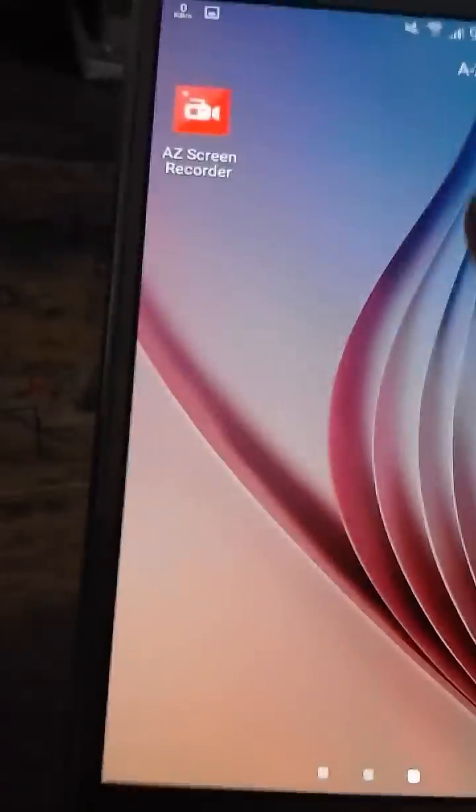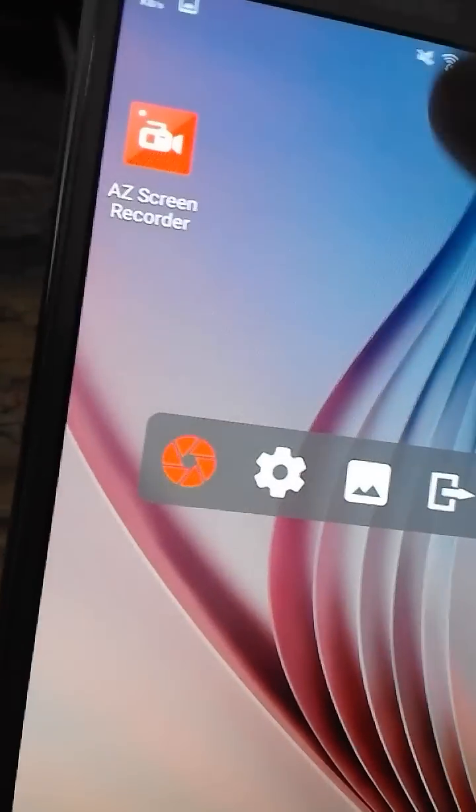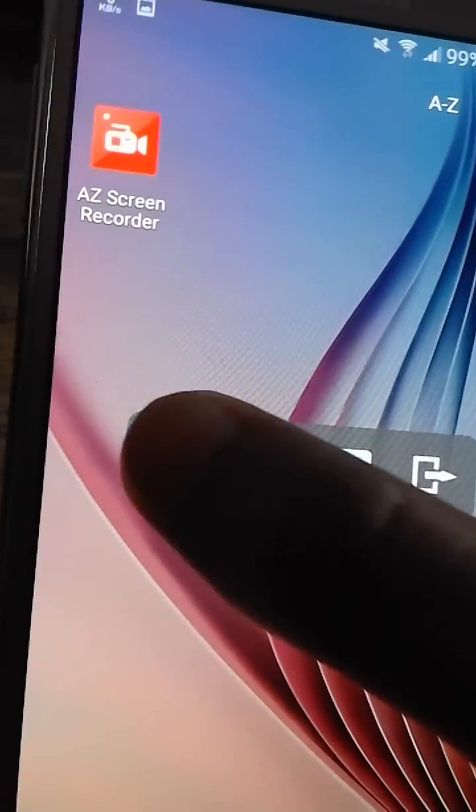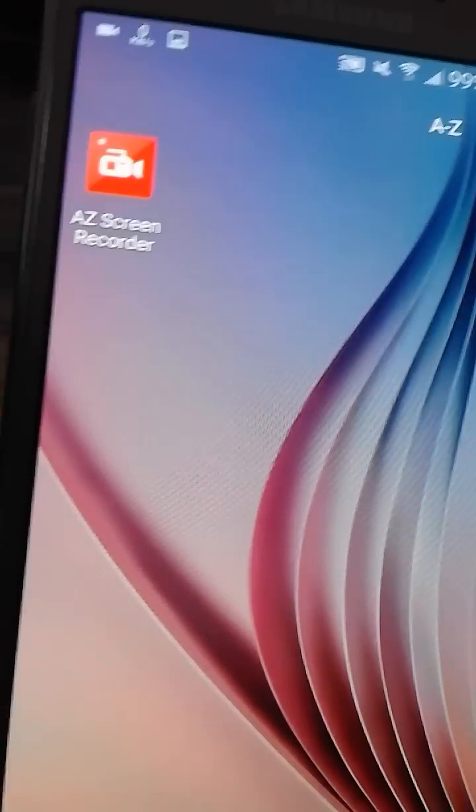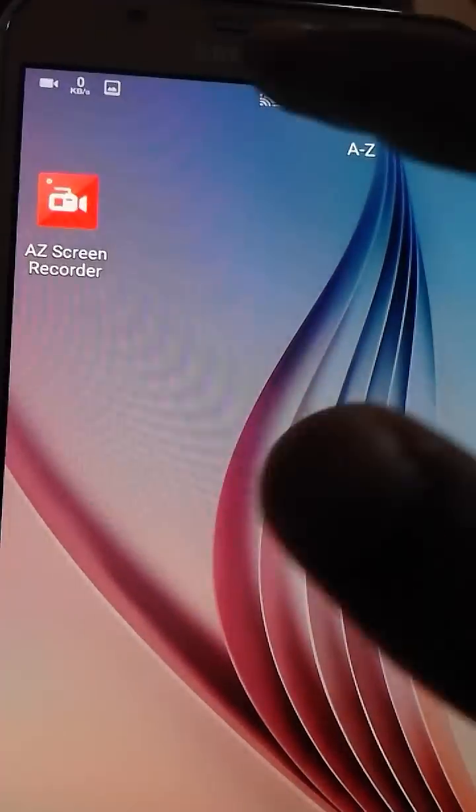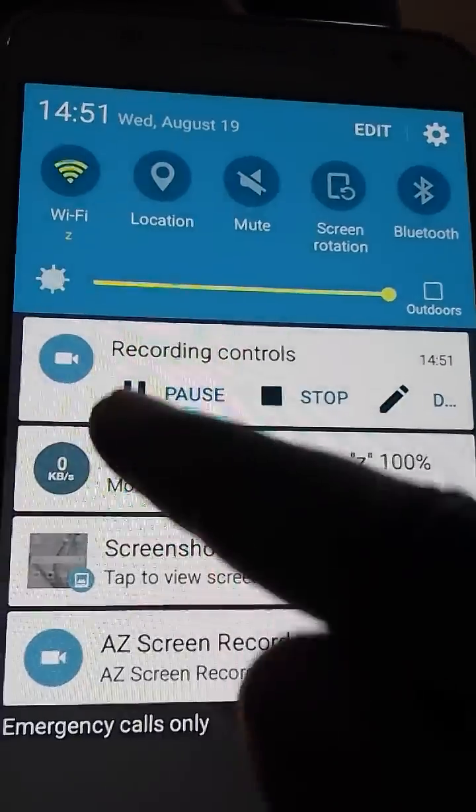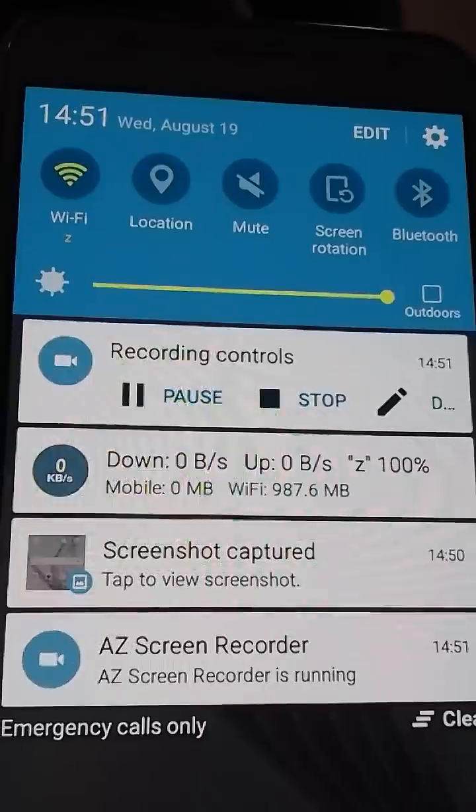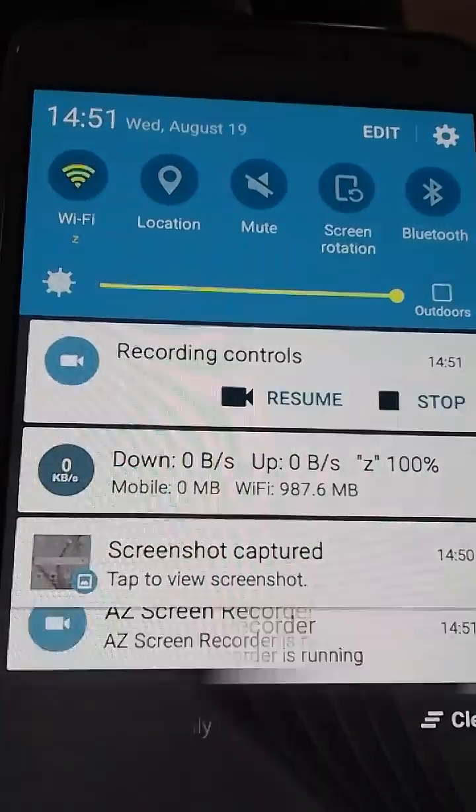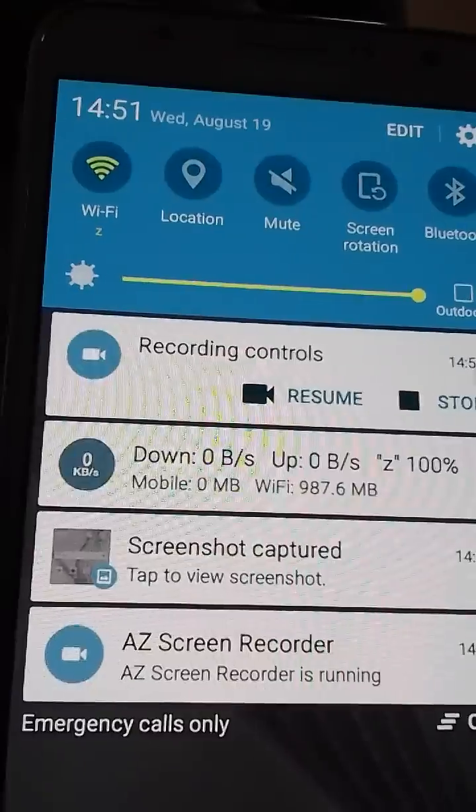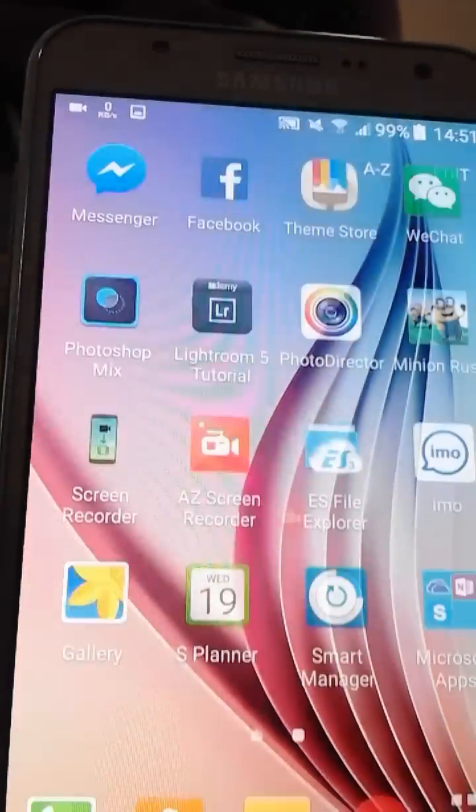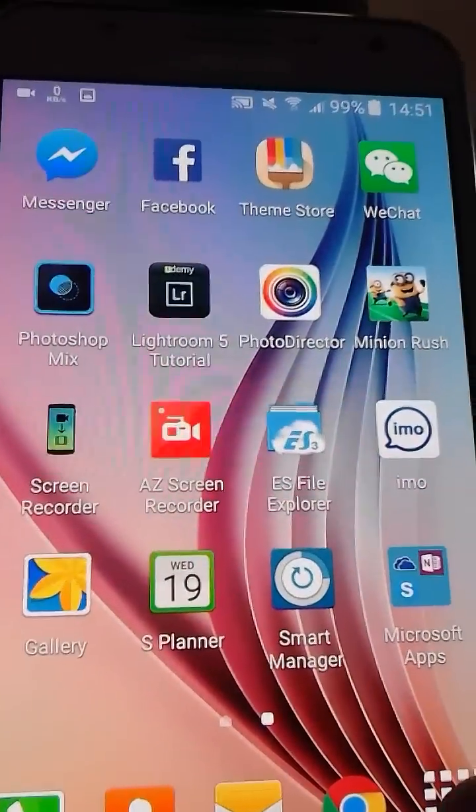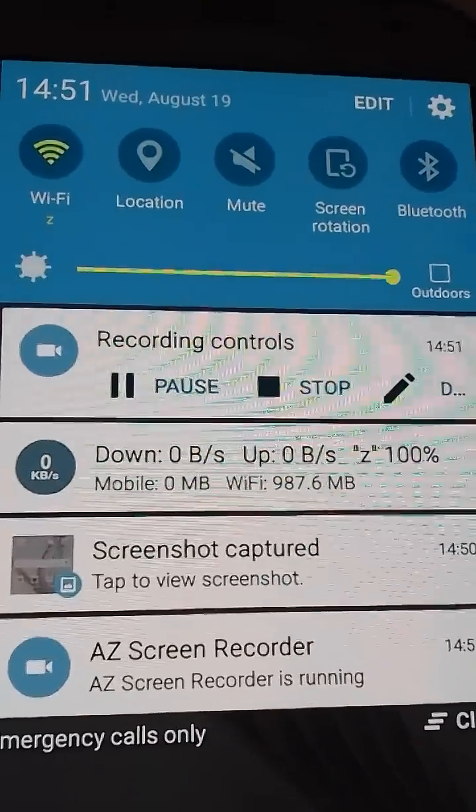And the second app is AZ Screen Recorder. Press here and take screen record. Just here you can push it from here. You can reserve it. From here when you need to save it, you must...